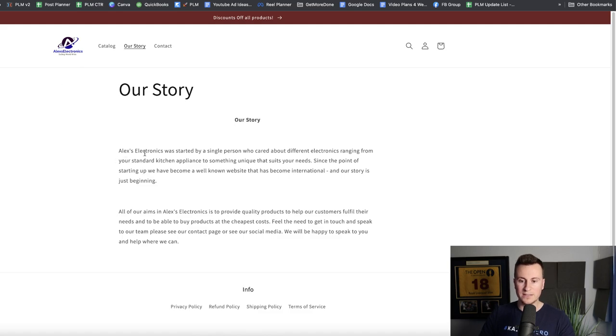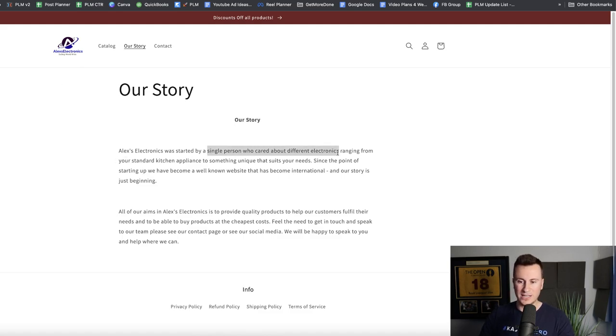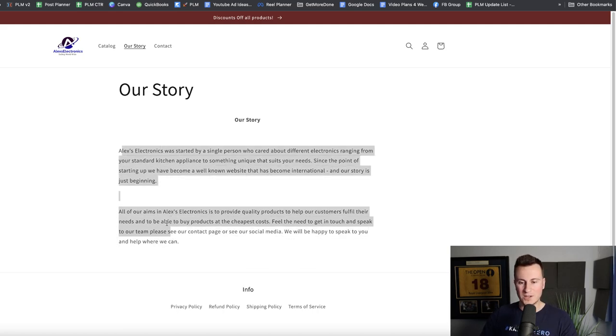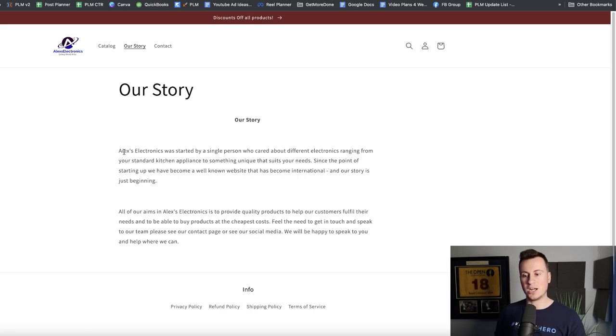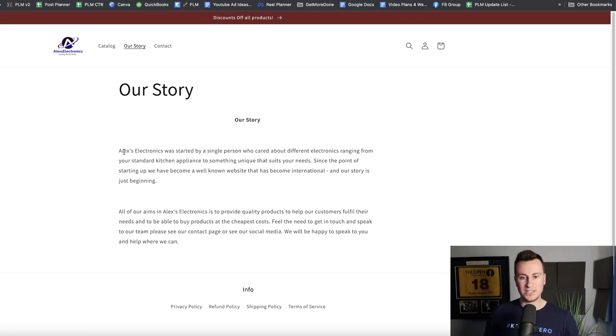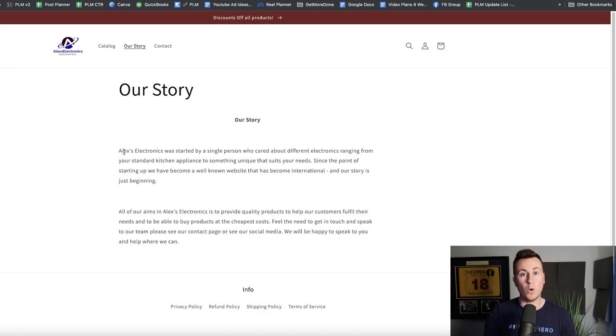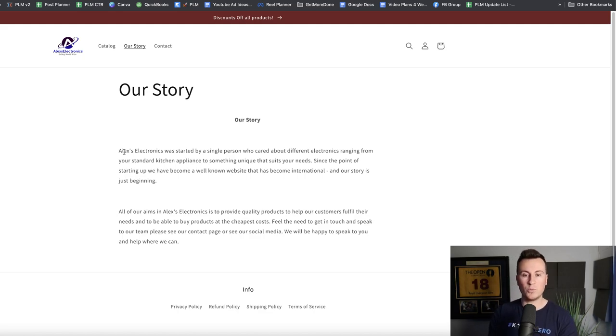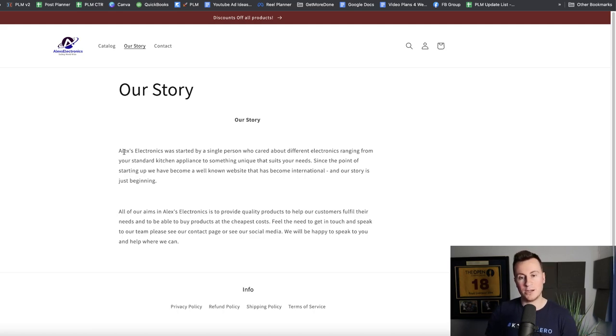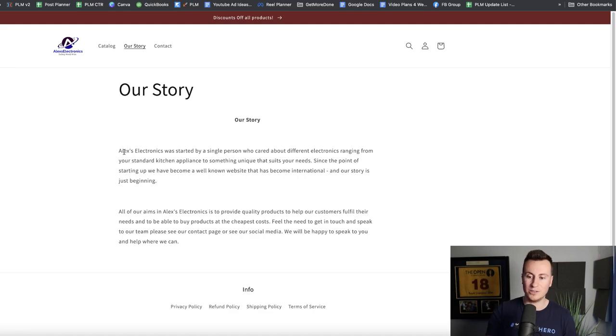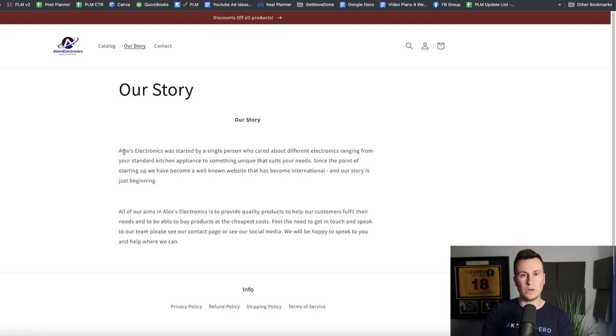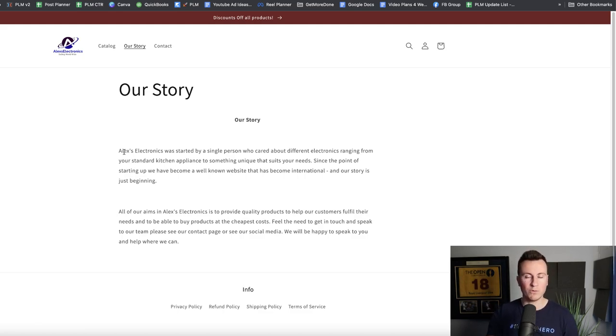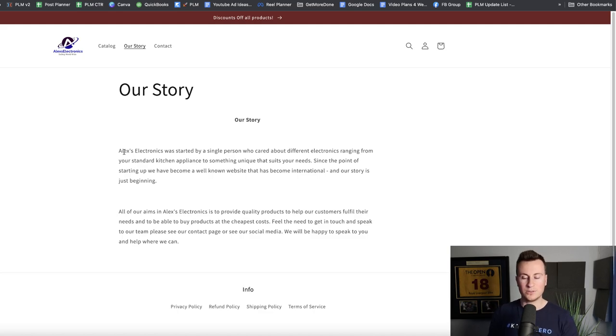Our story: Alex's Electronics was started by a single person who cared about different electronics. To me this looks quite bland for an Our Story page. This is your chance to tell people who you are and to potentially build rapport with any potential visitor. Have a picture of yourself, have a picture of your family. Tell people why you created this business and talk about how passionate you are about the products. Tell them how you're fed up potentially with really low quality poor cheap electronics and you only sell things that you've tried and tested yourself.